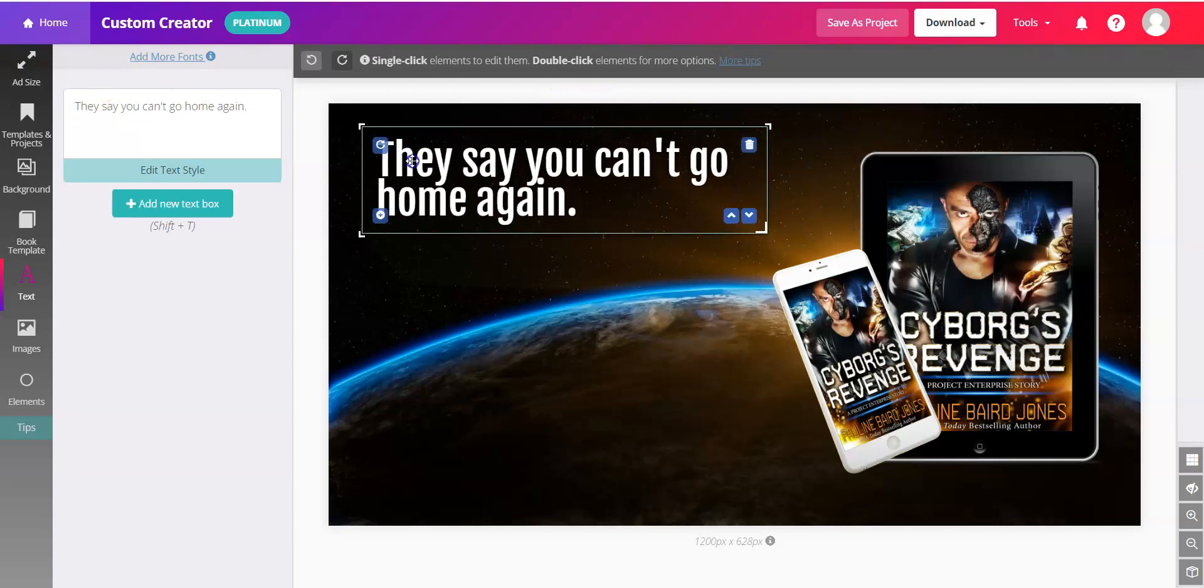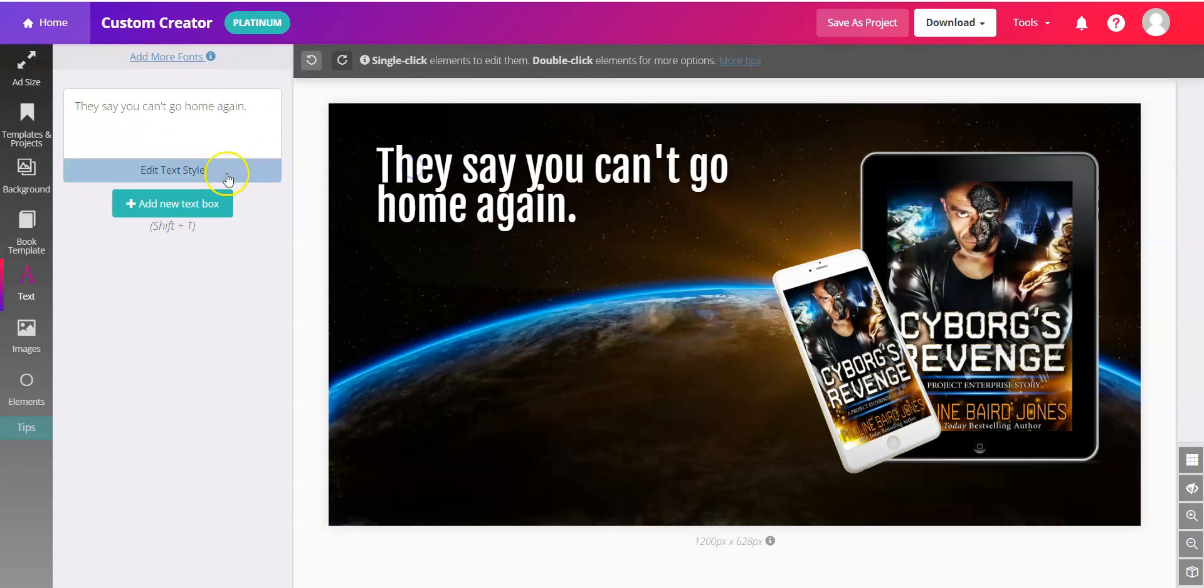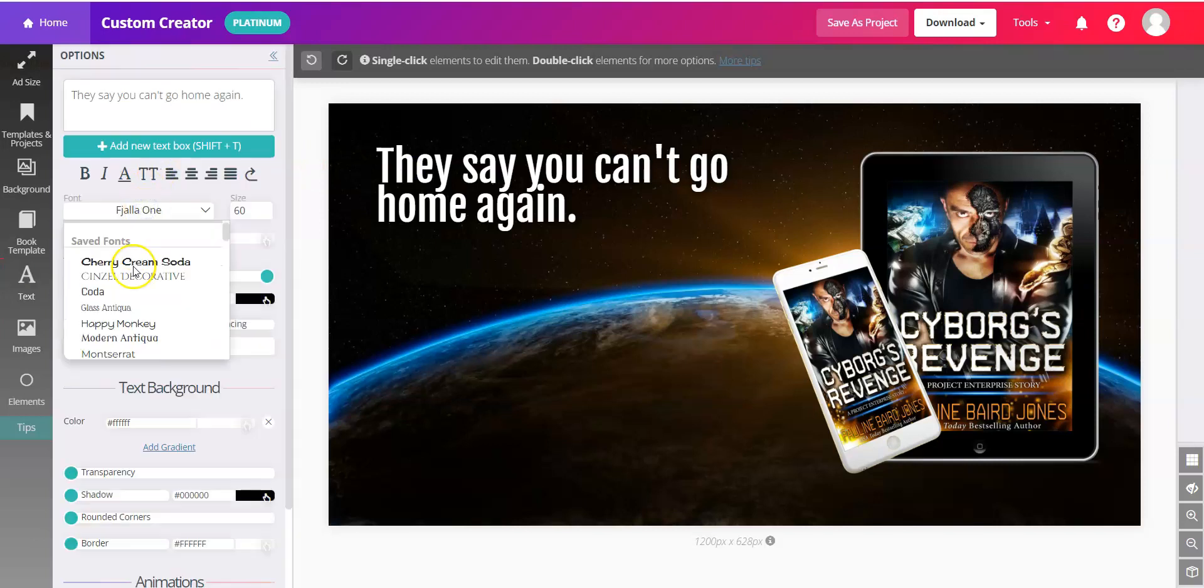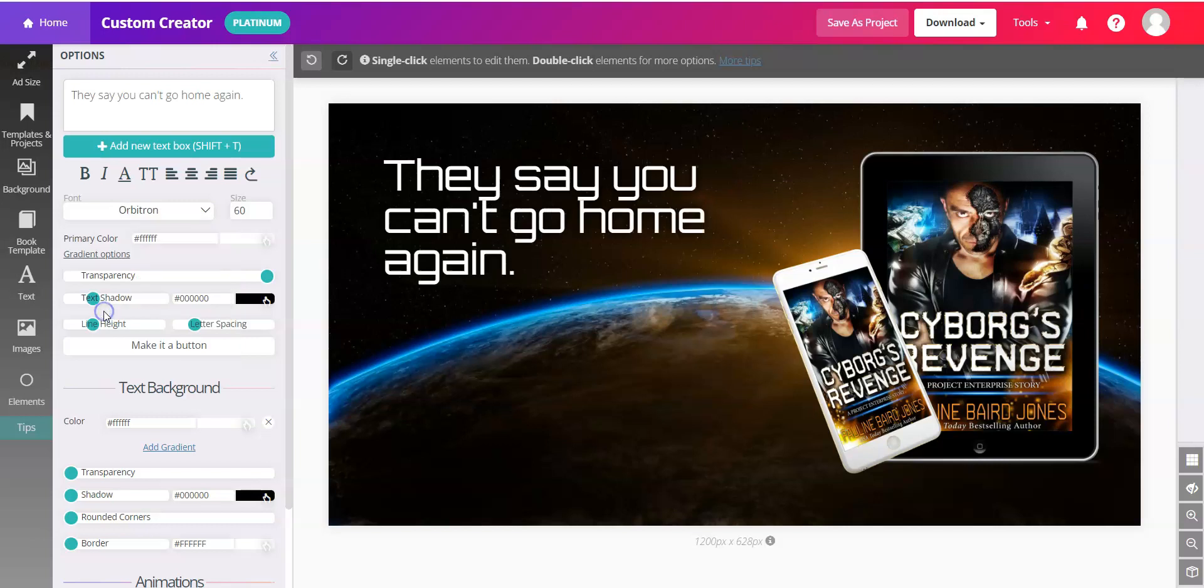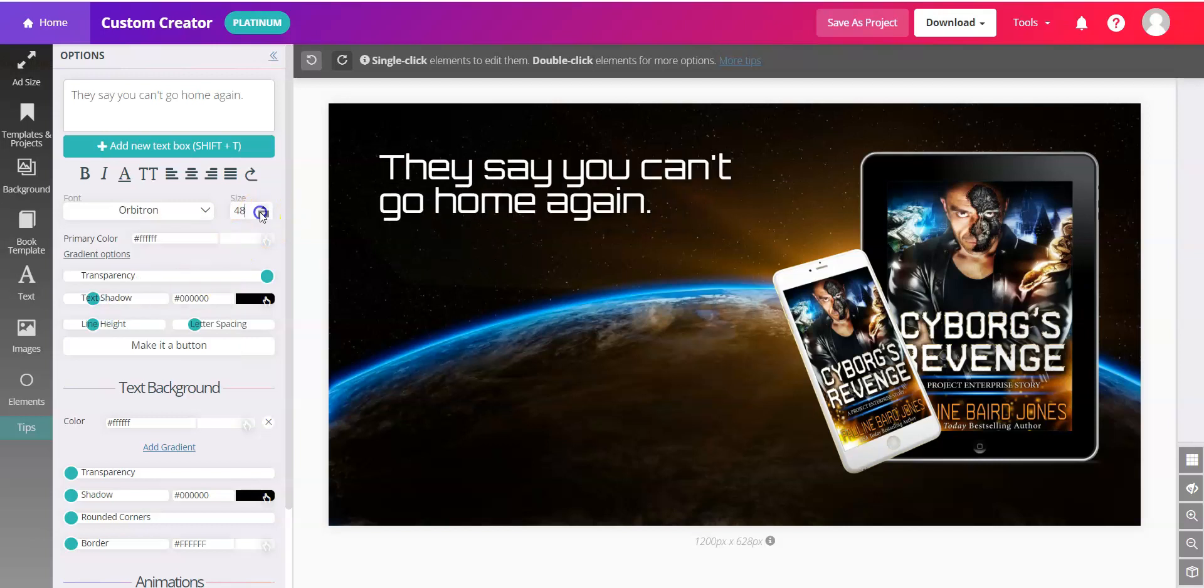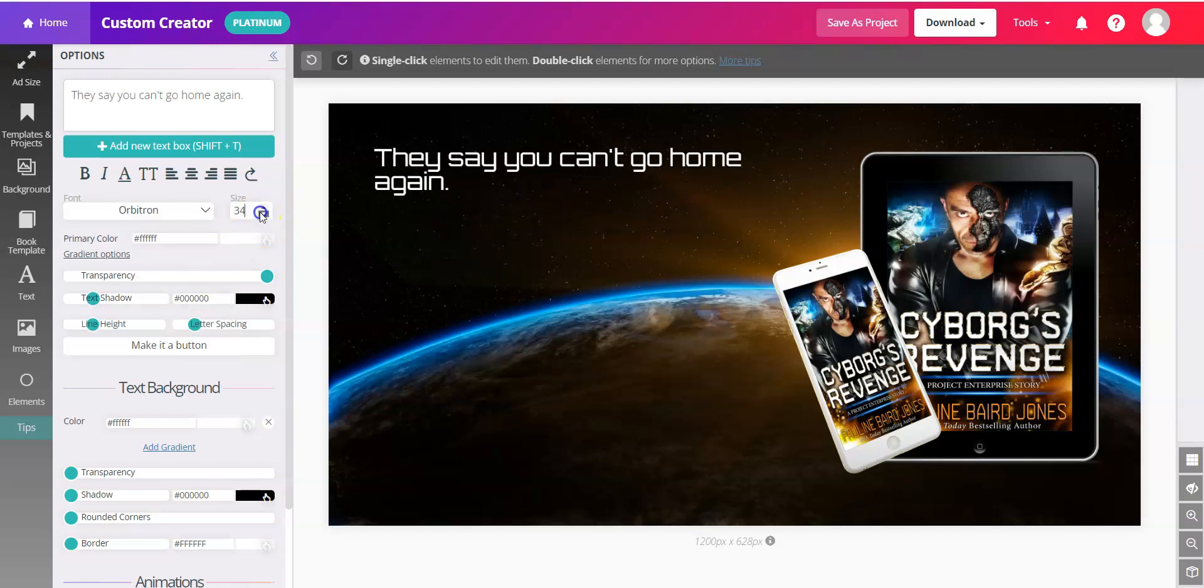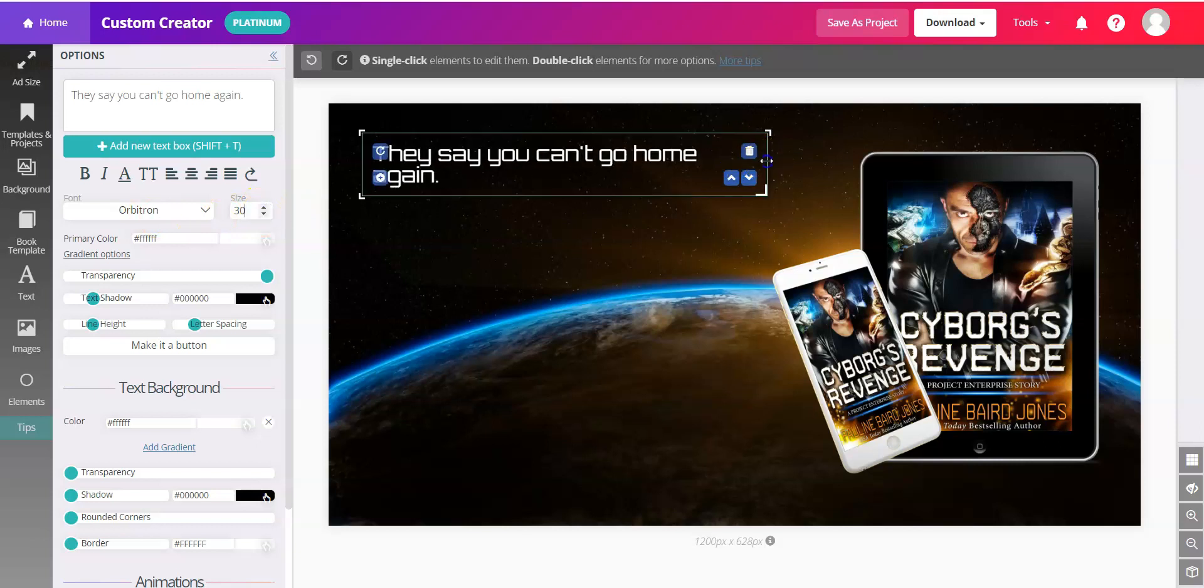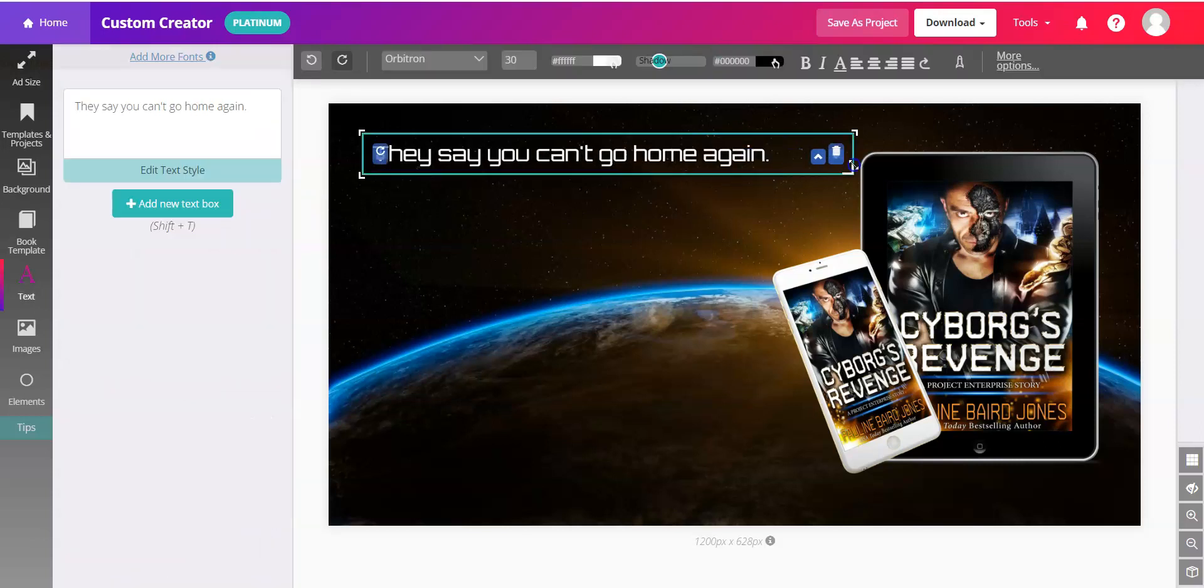They say you can't go home again. We are going to go into the editing area. We'll choose more of a sci-fi font. We'll choose Orbitron. I'm going to make this smaller here. We'll go down to 30 and make the text box larger.